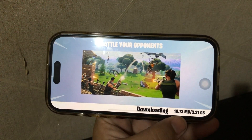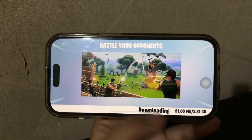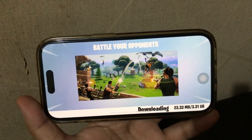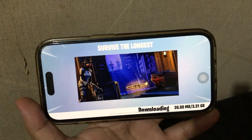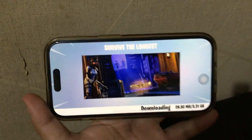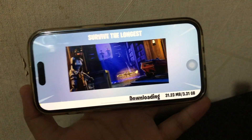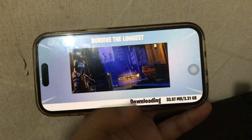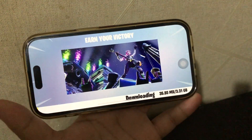Wait for the game to finish downloading its internal data. After that, you can enjoy and play the game normally. Thanks for watching this video. Don't forget to subscribe to the Apple Bold YouTube channel, and see you in my next video.